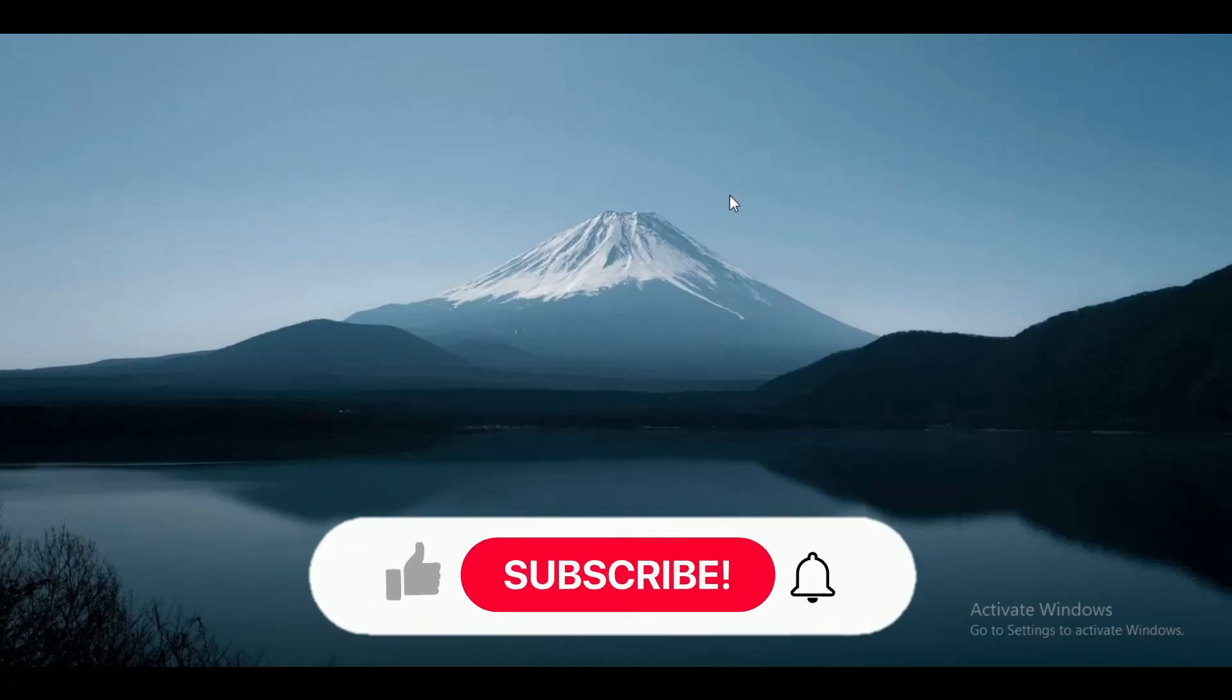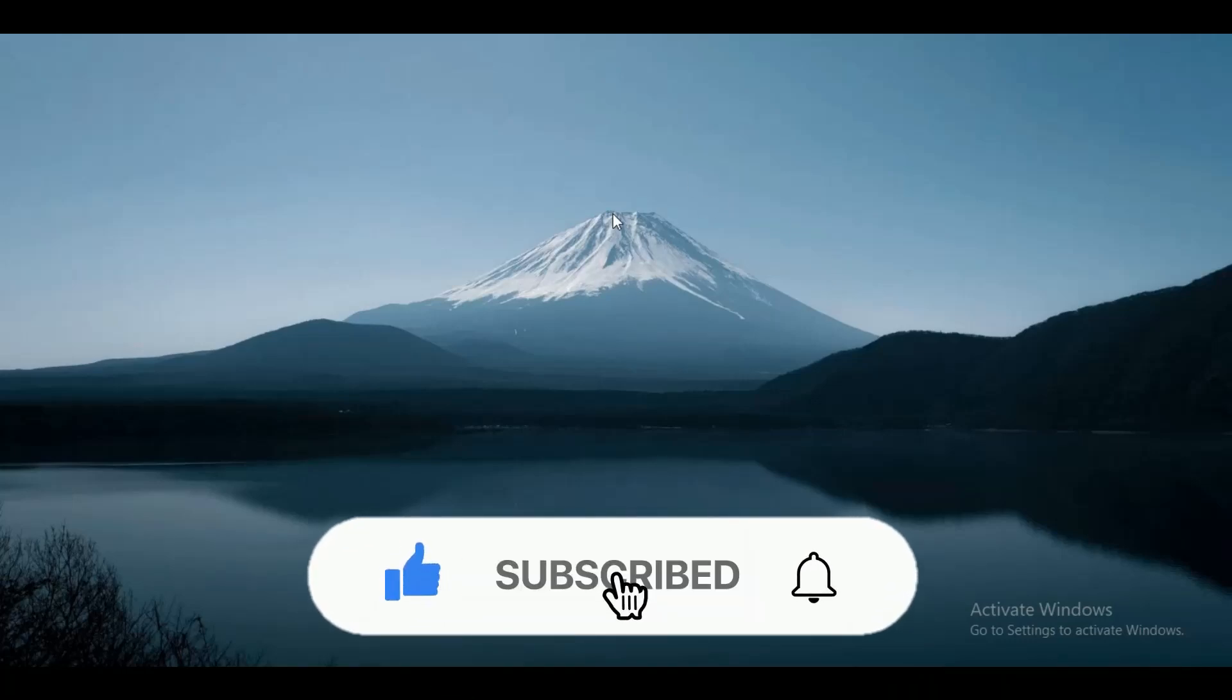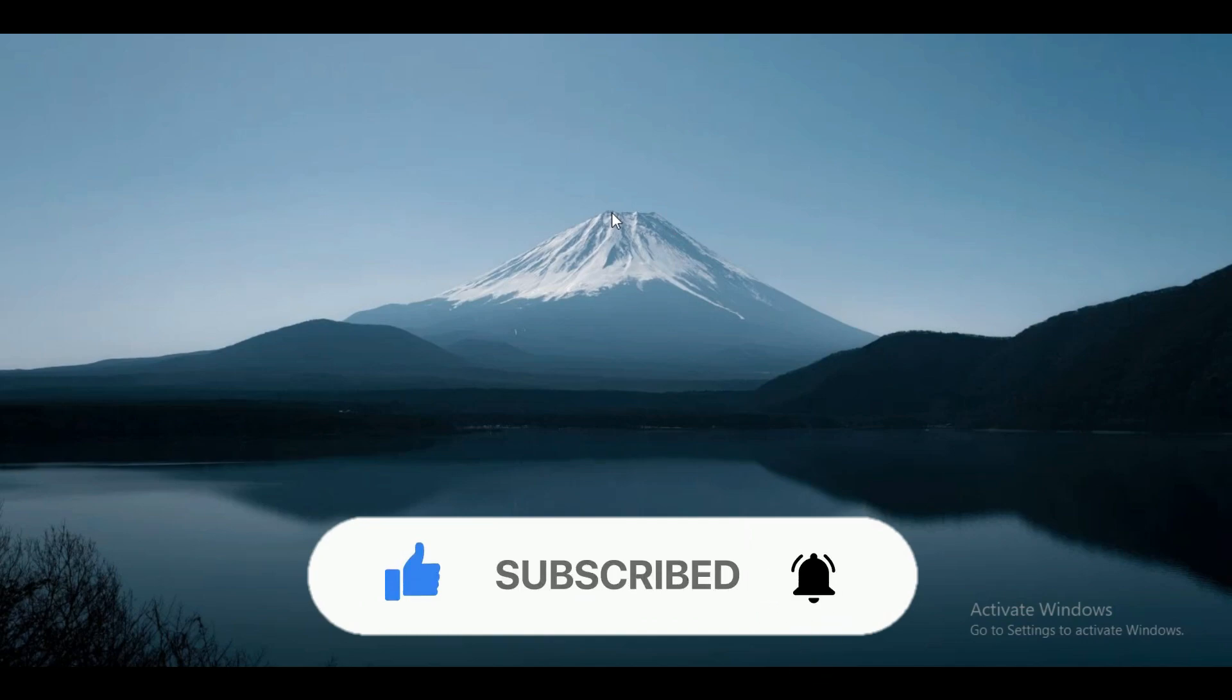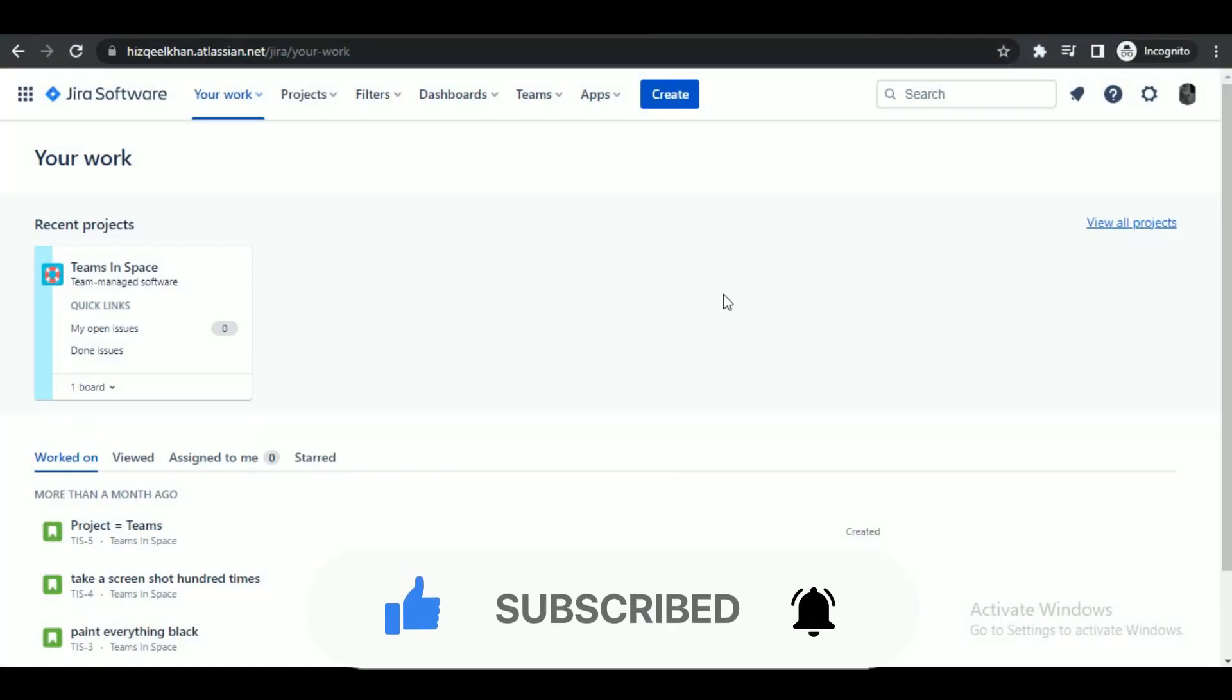Hey guys, in this video we're going to talk about how you can create a ticket in Jira. So make sure to watch this video till the end and follow all the steps properly. Let's begin.